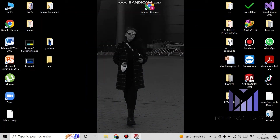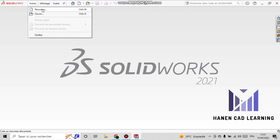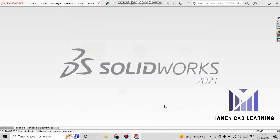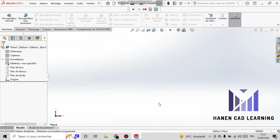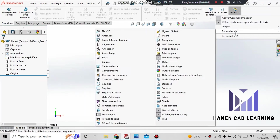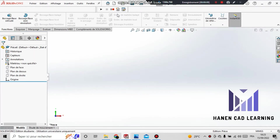Hello, in the HenenCAD Learning Channel. Today we will study how to make a macro with API in SOLIDWORKS. Open a new file. To view the toolbar, right-click with the mouse, select 'Toolbar' and then 'Macro'. Now we see that the toolbar is displayed.